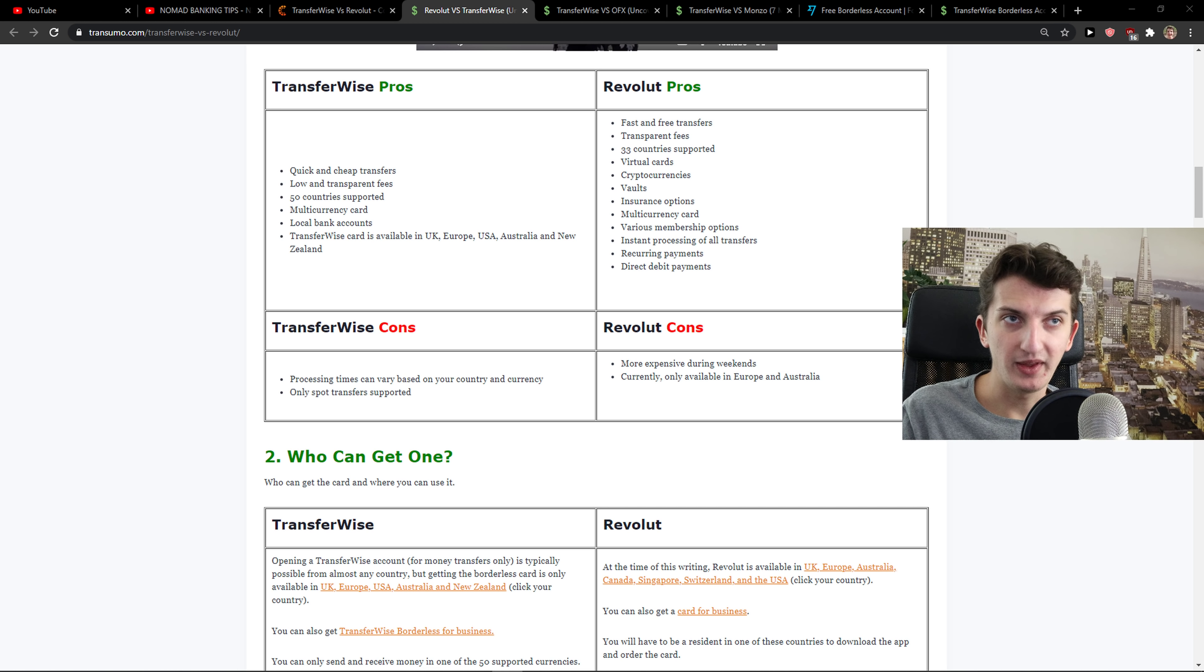TransferWise Pros. Quick and cheap transfers, as I mentioned, perfect. Also, another thing about TransferWise is that you actually know how much fee you're going to pay.